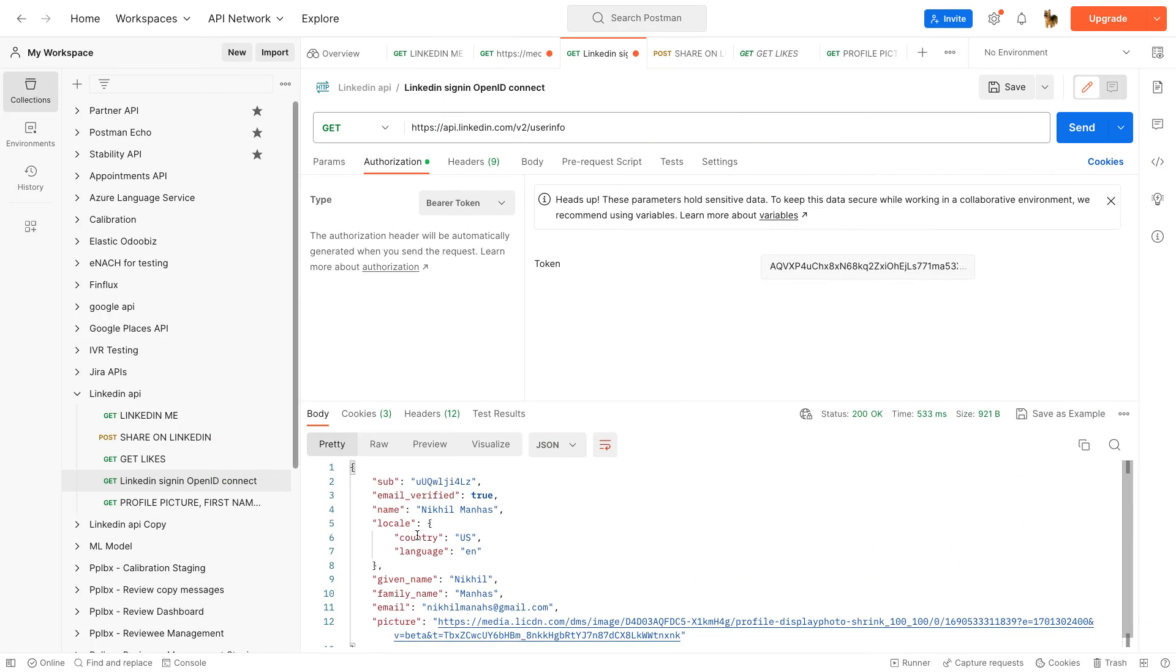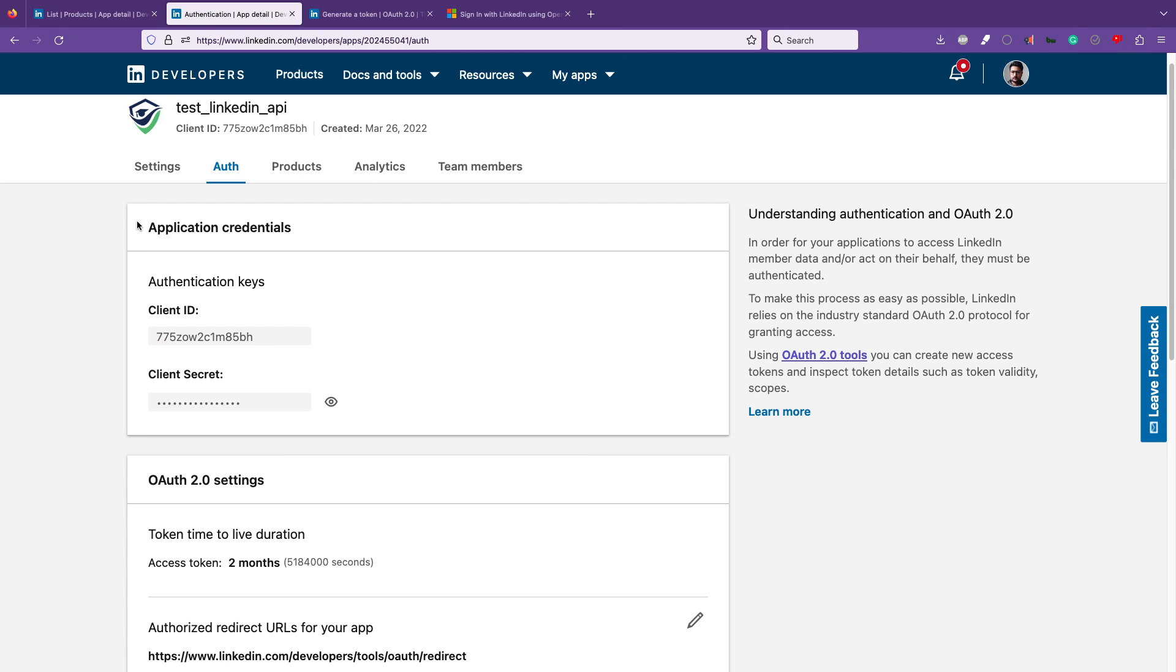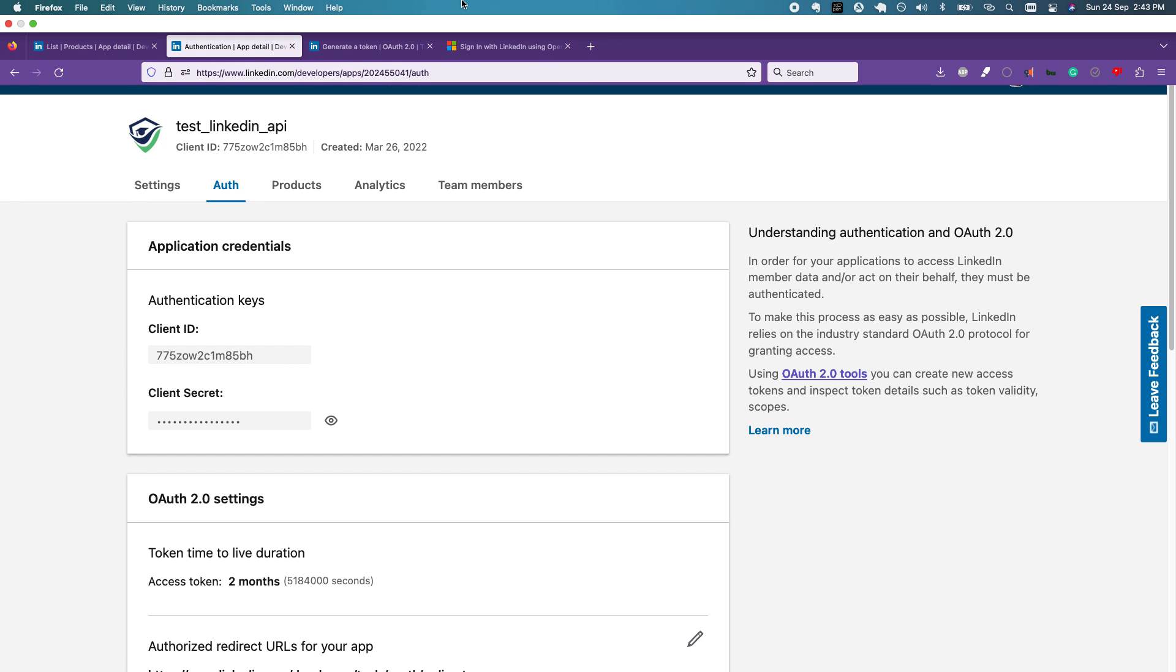This is a small video just to show how you can ping the LinkedIn API with the access token to get the details you want. Let me know how you like this video, and for more such videos, please like, share, and subscribe.